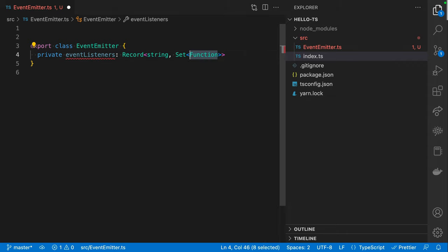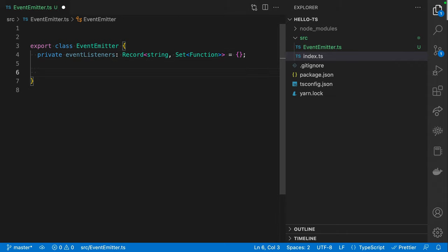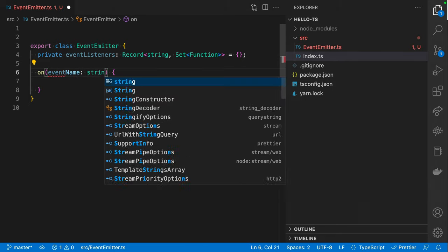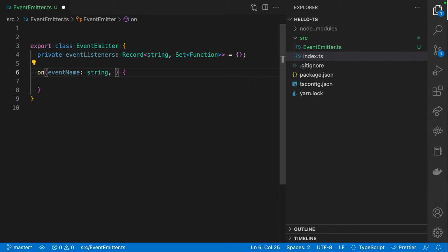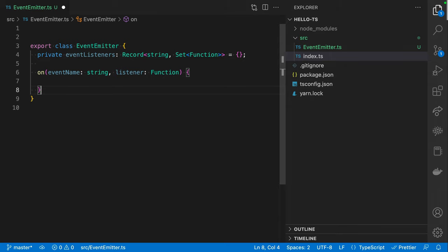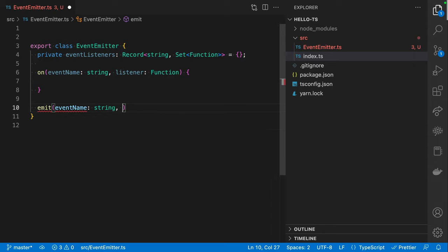We'll call it `eventListeners` and it's going to be some sort of object in which the key is the name of the event and the value of each property is some set of listeners - that could be an array or a Set. I'll say this is a `Record<string, Set<Function>>` for right now. We can do better - I never recommend using the word `Function` with a capital F in TypeScript - but let's roll with this for now. Then we'll implement `on`, which takes a key or event name as a string and a handler we'll call `listener`, which is a `Function` for now.